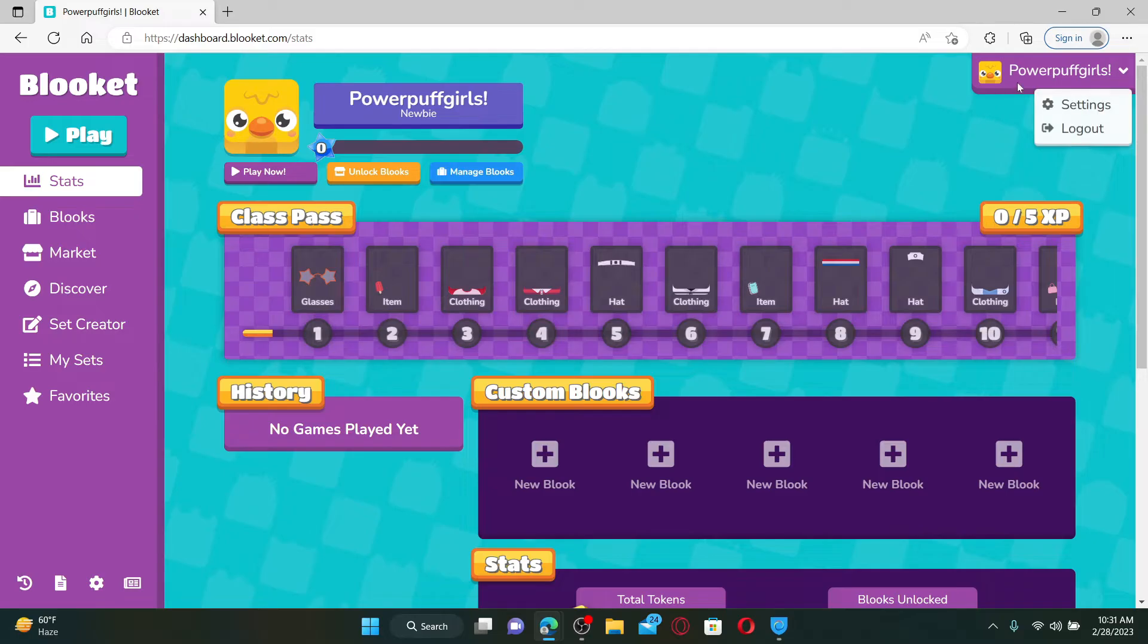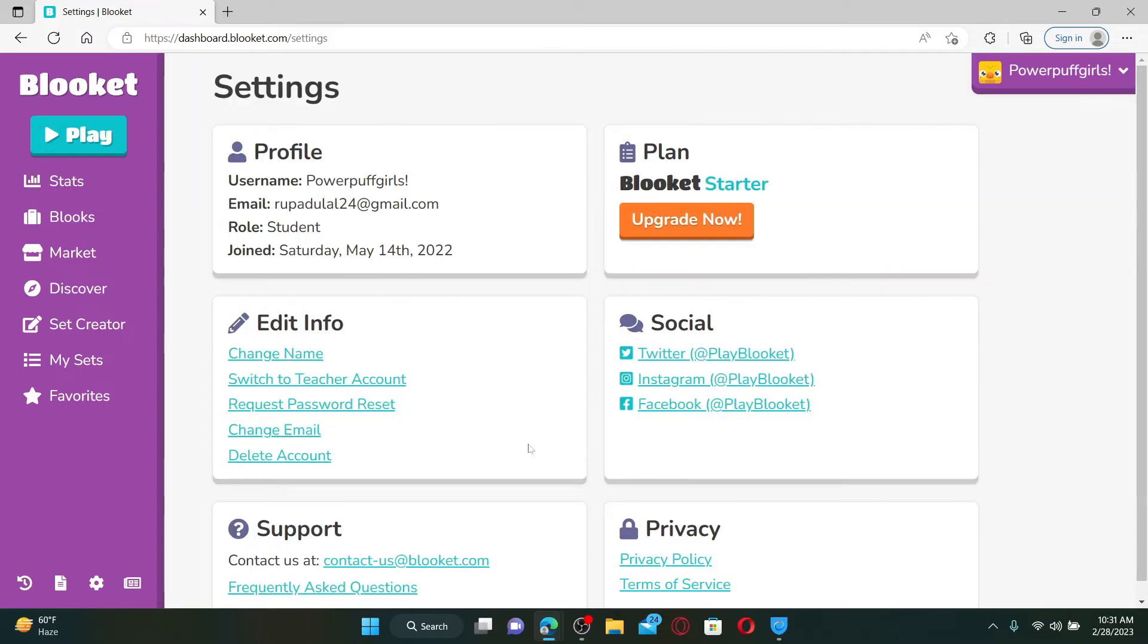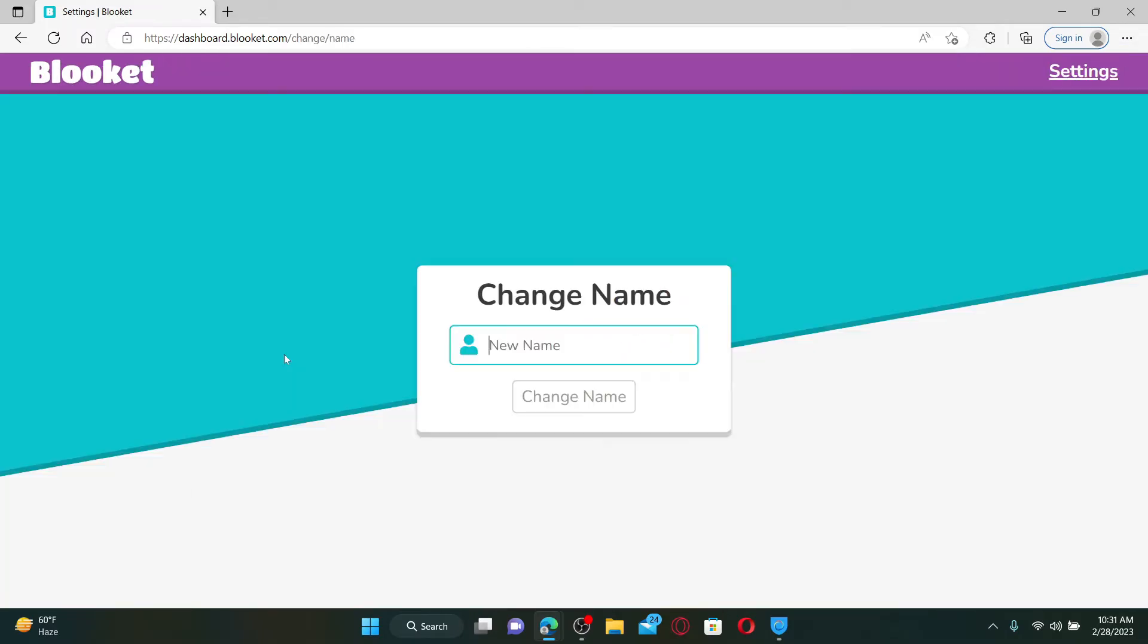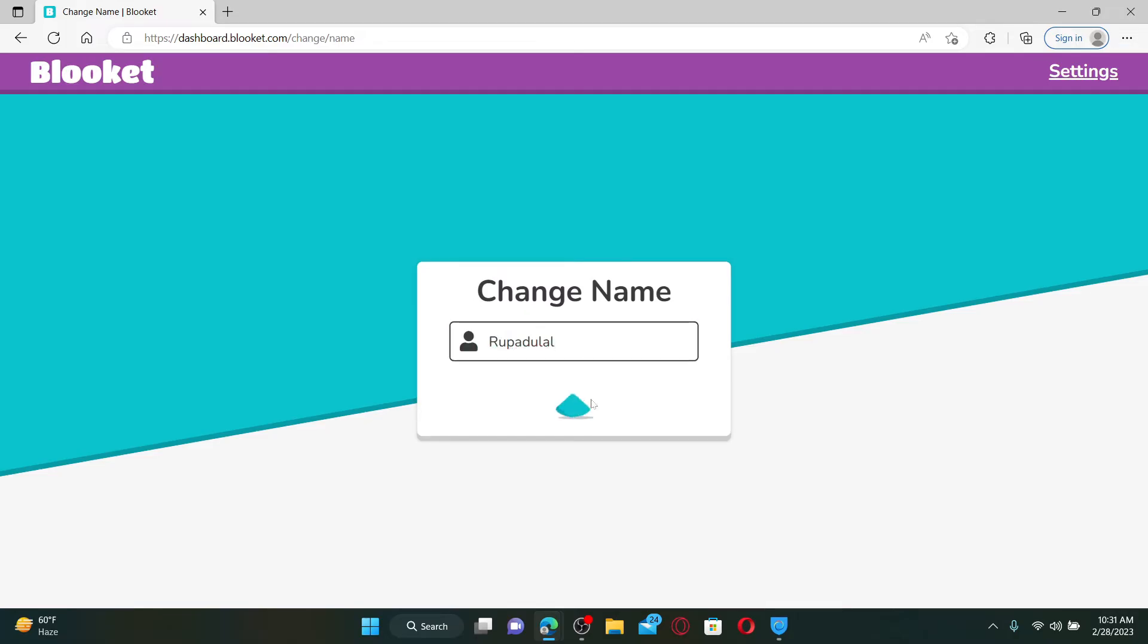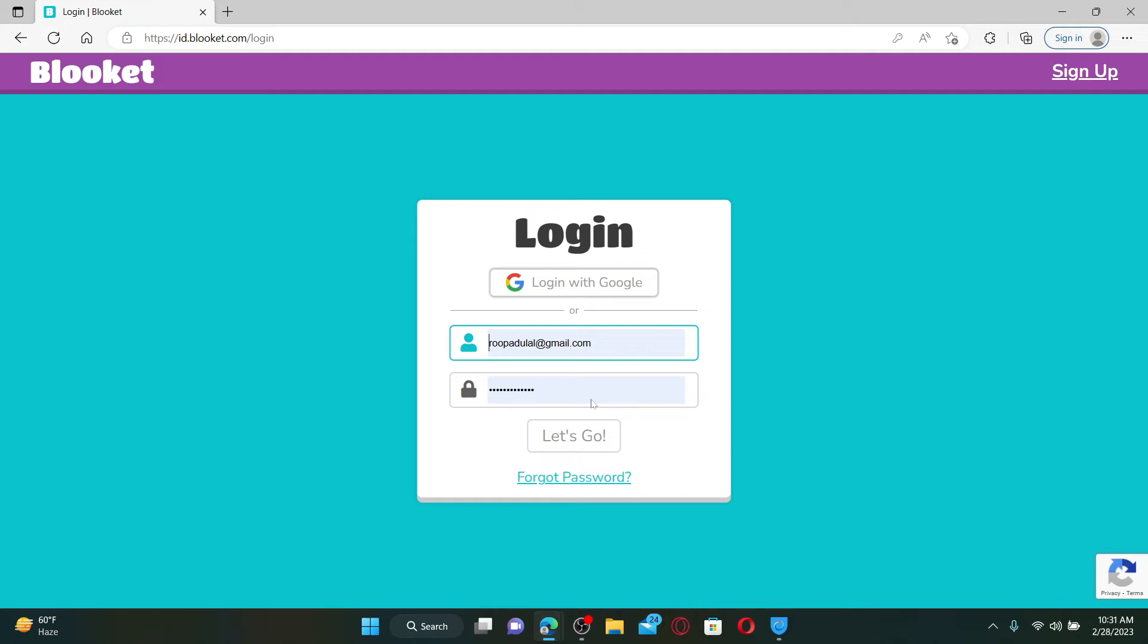Click on the Settings button from the submenu. Now under Edit Info, click on Change Name. Enter a new name for yourself and click on the Change Name button. Soon after you do that,